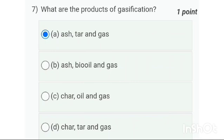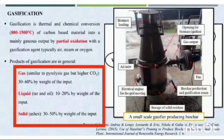Seventh one: what are the products of gasification? It is option A — ash, tar, and gas.